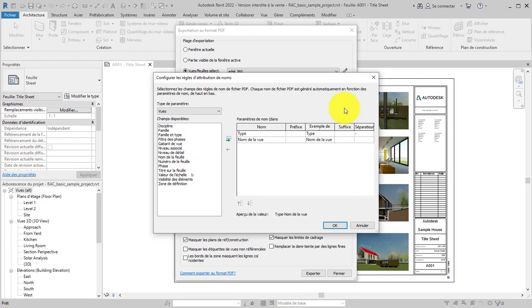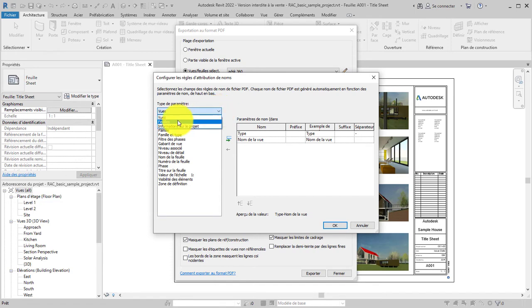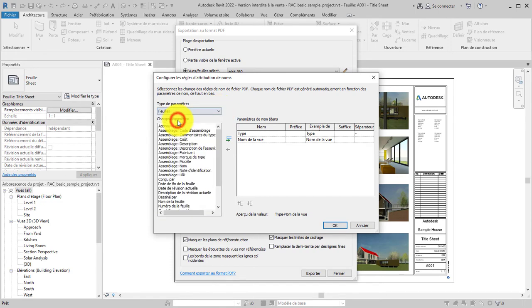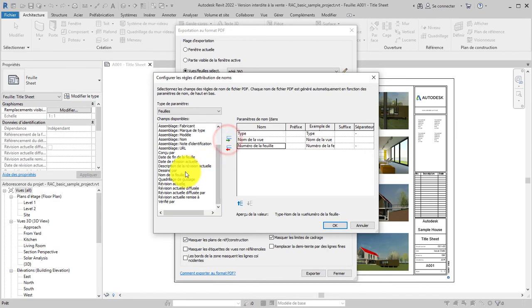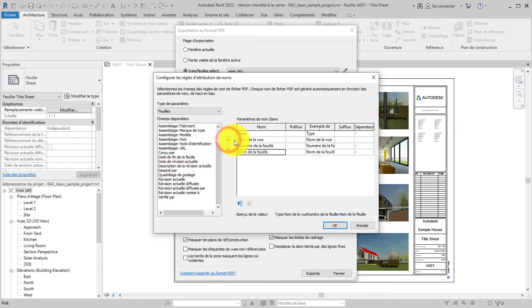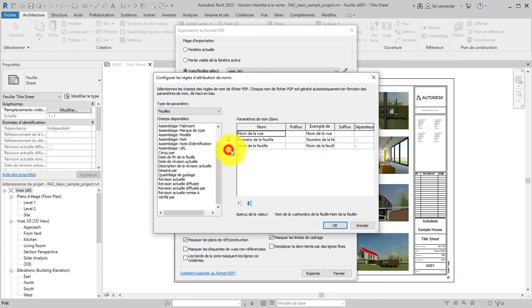Since we are exporting sheets, change the naming rule to use sheet parameters. Add sheet number and sheet name to the naming rule, and remove View Type and View Name. Click OK to apply the naming rule.